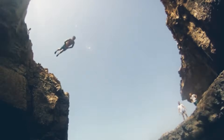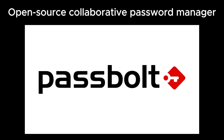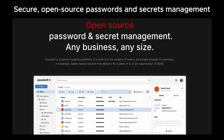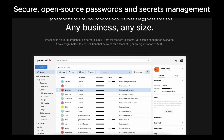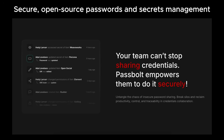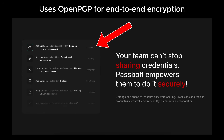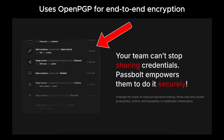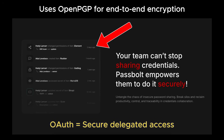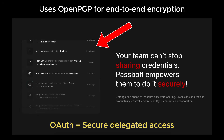A quick thanks to Passbolt for sponsoring this video. Passbolt is an open-source password and credential manager built specifically for teams and tech-driven organizations. It gives you team-level credential control, end-to-end encryption, self-hosting options, and full ownership of your data — so it aligns perfectly with our theme of secure delegated access.